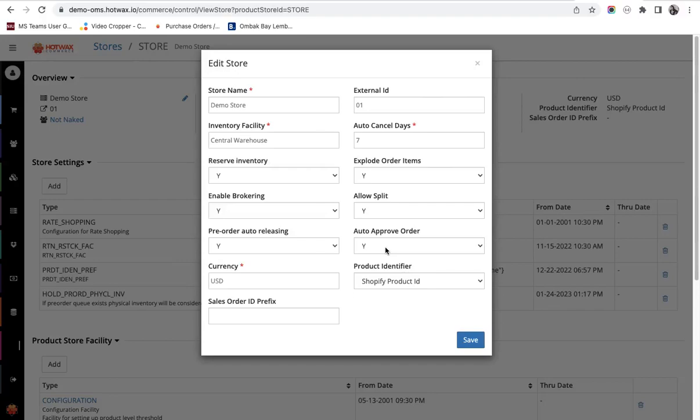Orders are only brokered in Hot Wax Commerce after they are approved. Some retailers might not want auto approval of orders if they take deposit payments and they want to control the order approval manually.